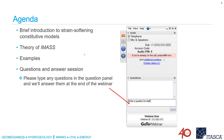This is the agenda for the webinar today. I'll first give a quick intro on the strain softening constitutive models and the overall framework. Then I'll dive into the theory behind IMAS and some of the components. Along the way, I'll try to show you some applied examples using those individual components for real world examples.